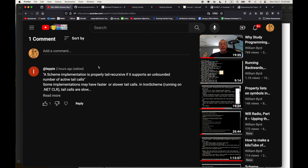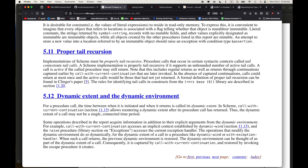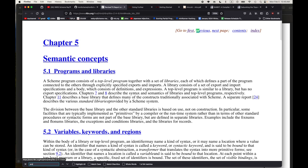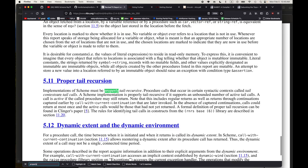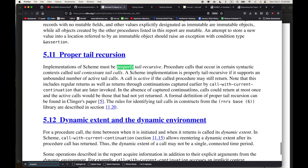Whenever you have an implementer giving a comment that's great, because I've written a couple of Scheme compilers but those were just exercises - not implementations people actually use. So here we go: a Scheme implementation is properly tail recursive if it supports an unbounded number of active tail calls. I think that's coming from the report. Let's see - yes, here: a Scheme implementation is properly tail recursive if it supports an unbounded number of active tail calls.